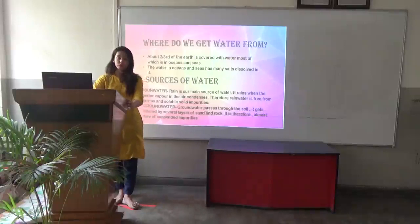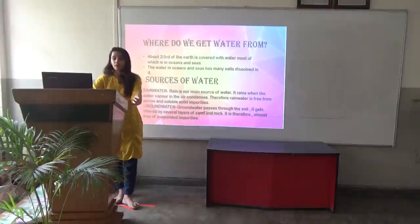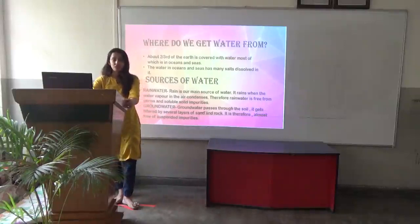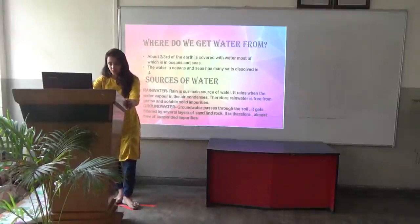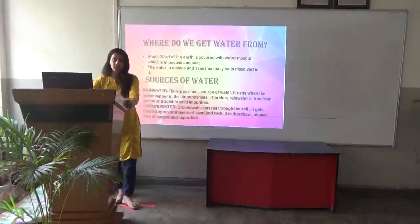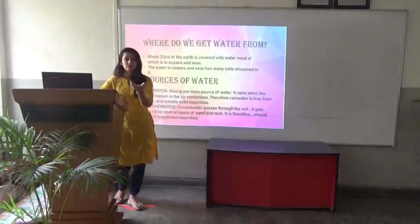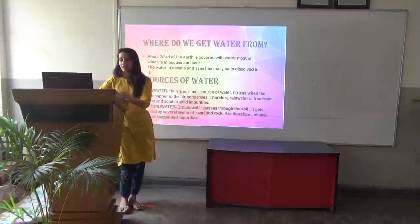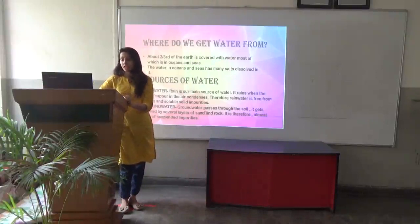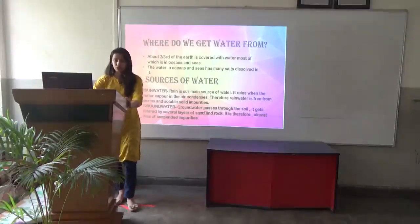Sources of water. What are the sources of water? Rain water. Rain is our main source of water. It rains when the water vapour in the air condenses. The water vapour goes up into the air as part of the water cycle and therefore comes back in the form of rain water. Rain water is free from germs and soluble solid impurities.